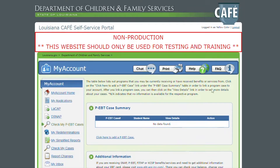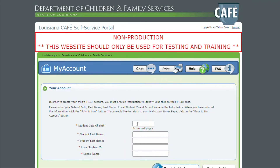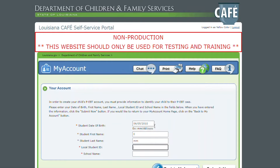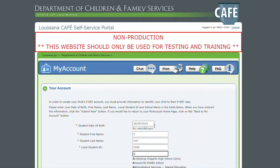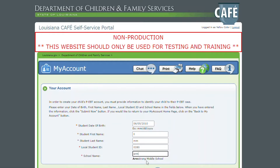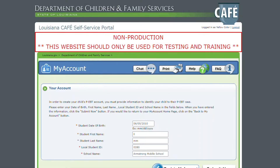As you can see, I currently have no cards linked to my account, so I'm going to click here to add a PEBT case. First I'm going to enter a wrong date of birth, that way you get to see the error message that is going to be displayed. And as you see, when you're typing the school's name, it's going to populate at the bottom, so you would just click that. And now I'm going to submit it.